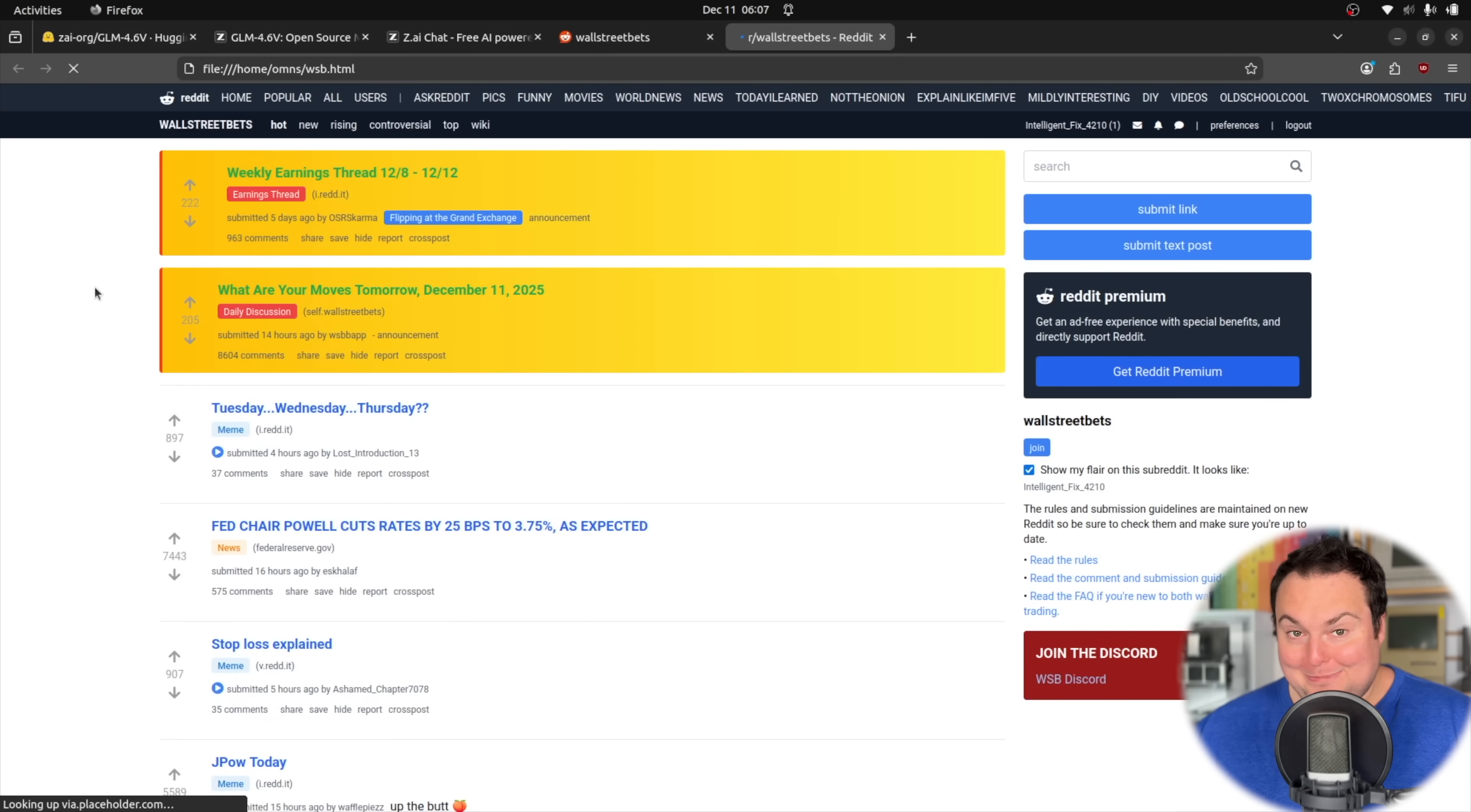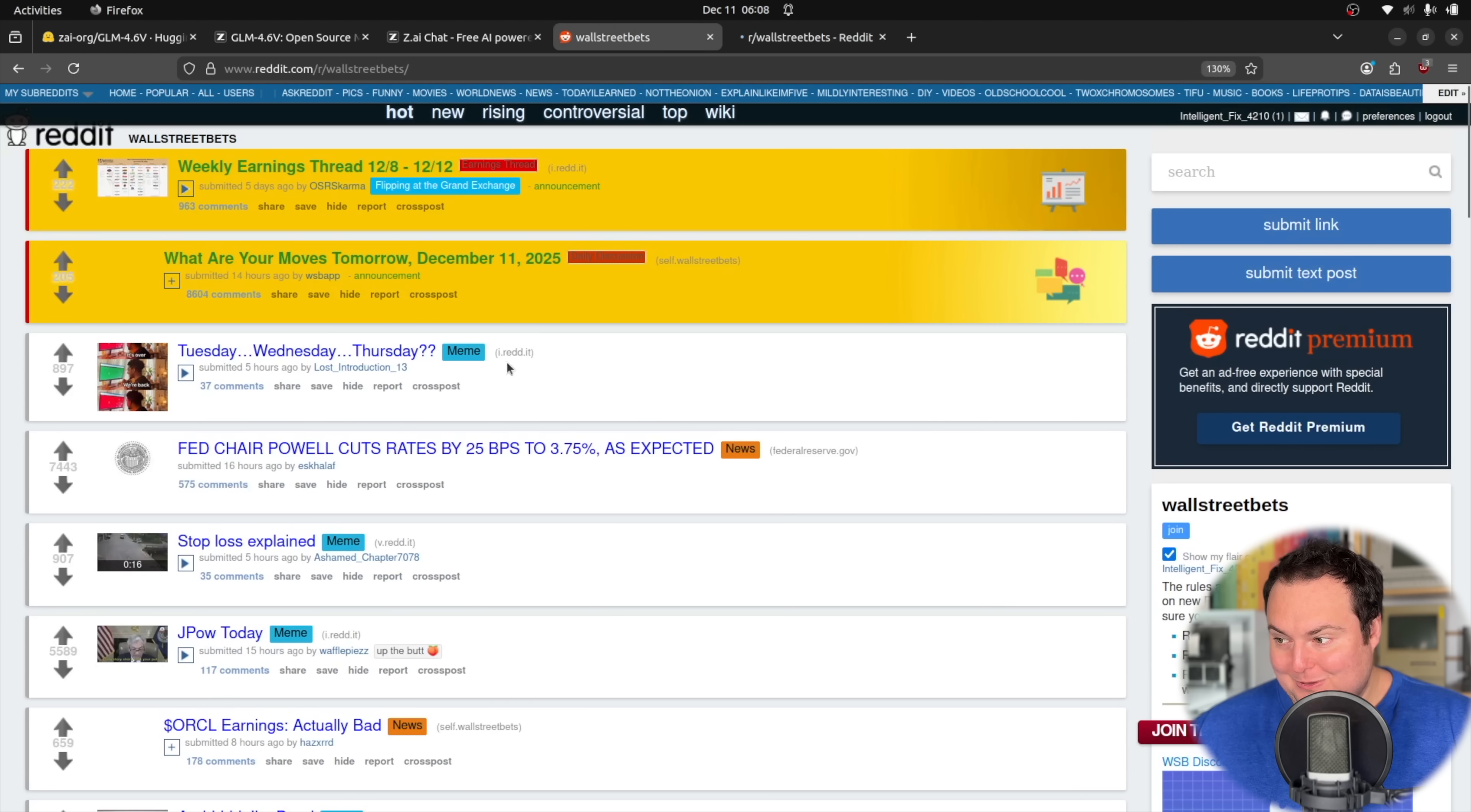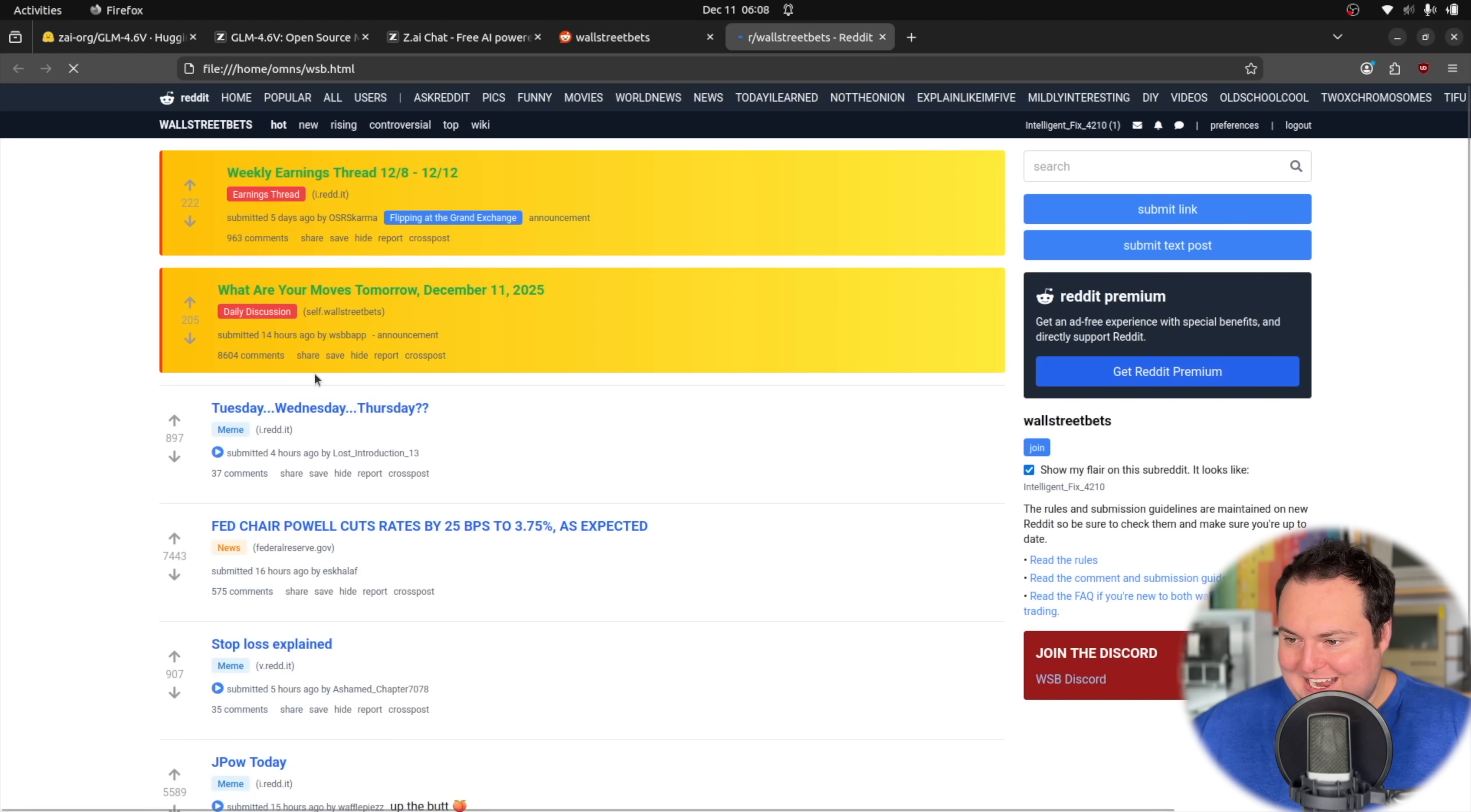So here is the replicated WallStreetBets Reddit from the screenshot we gave it, which was simply this. So I gave it a screenshot of this, and it went ahead and generated this.